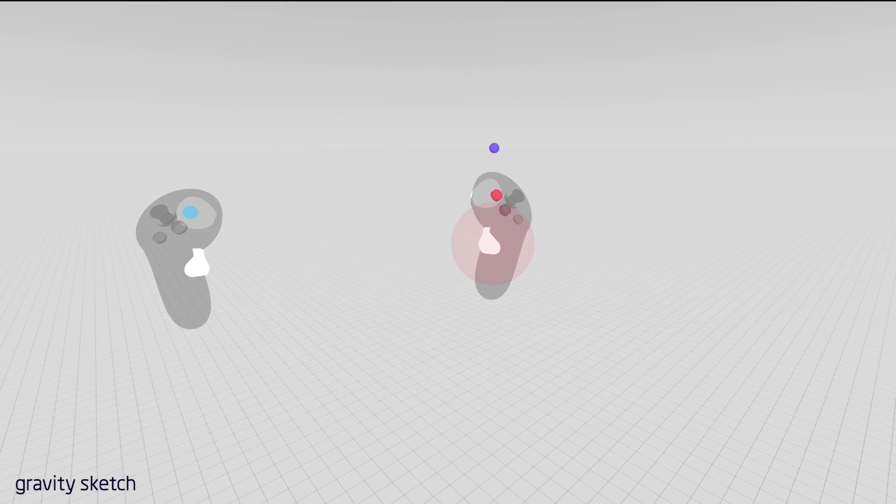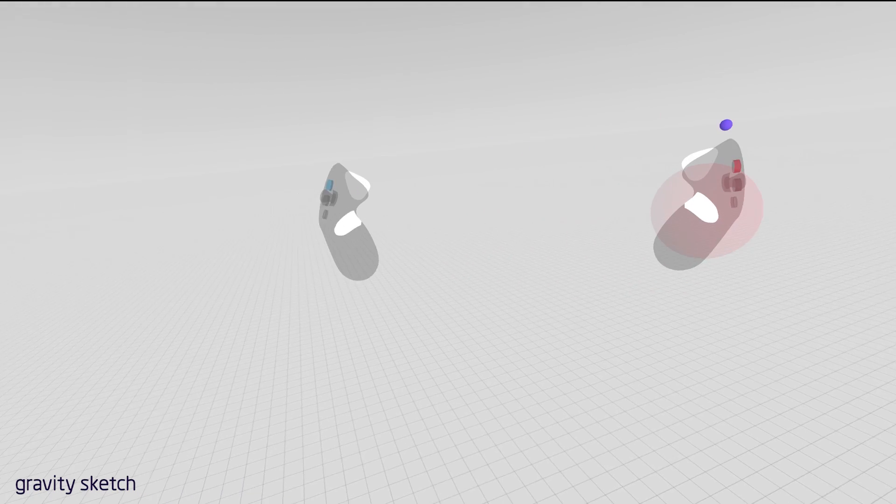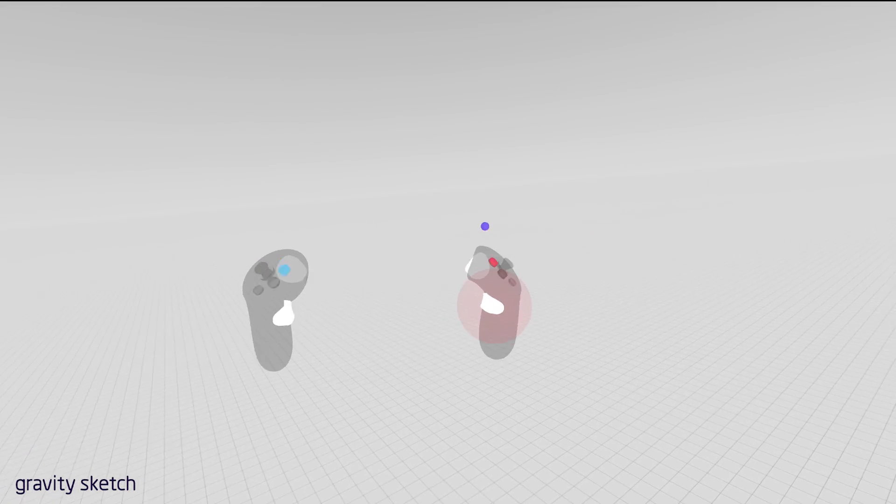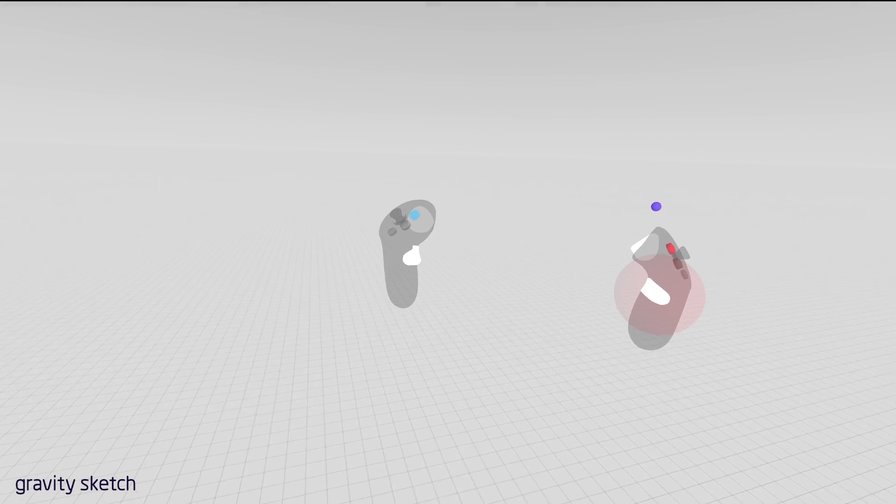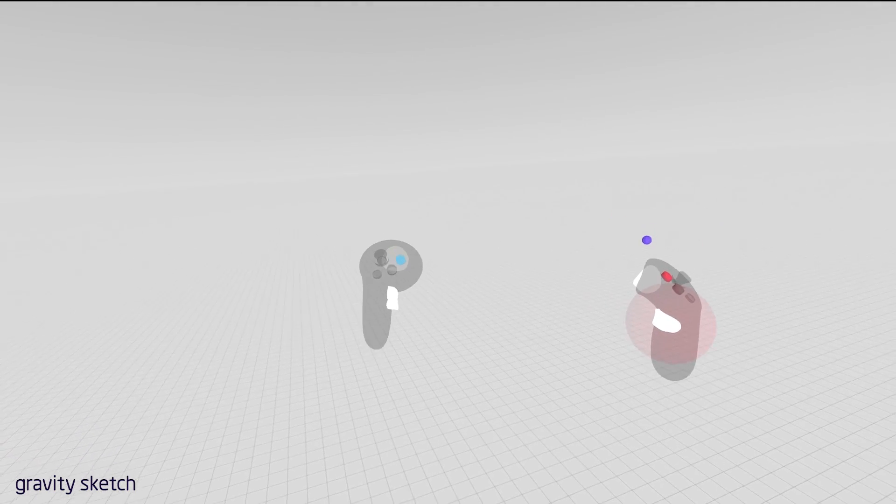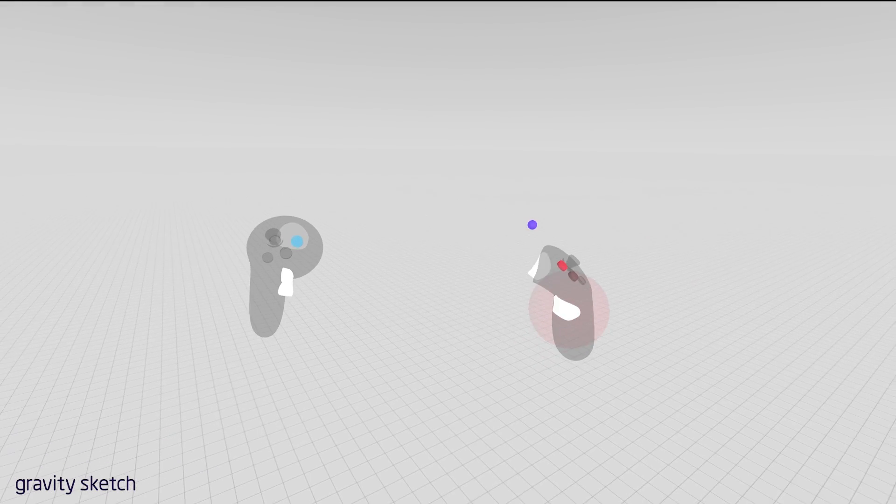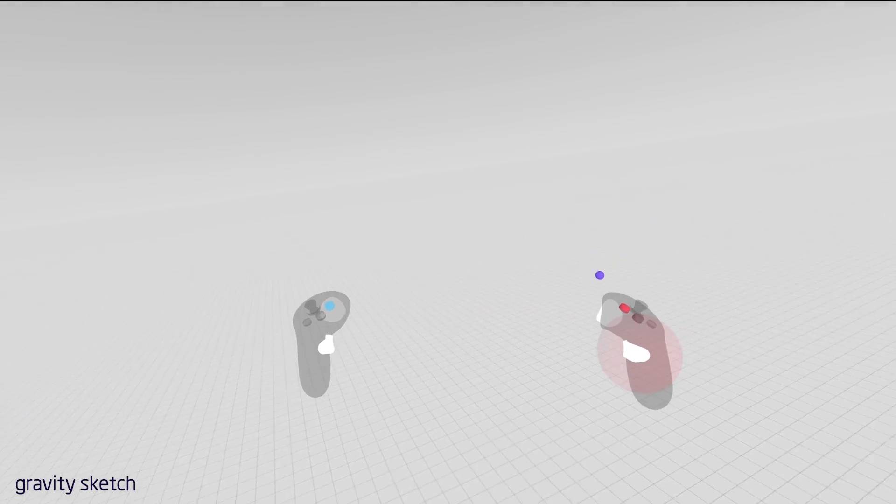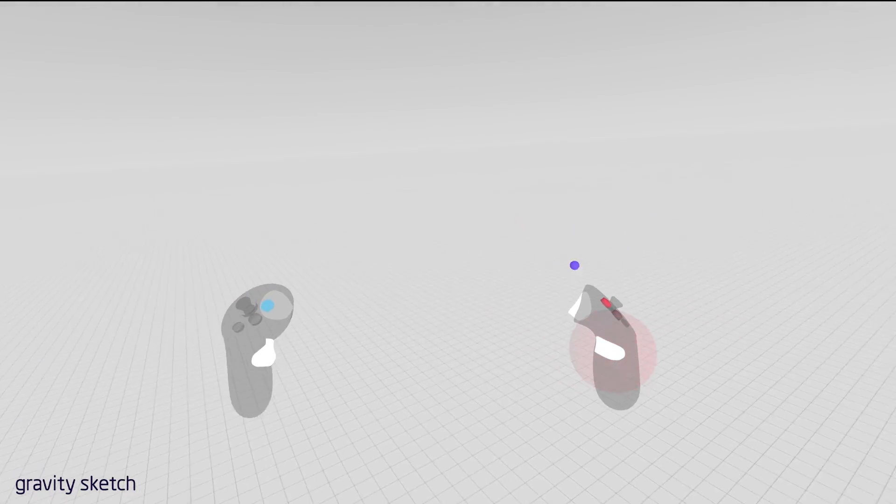Hello and welcome to GravitySketch. We're going to show you how to use the application and some of the core features. We won't go into super depth in this video, but we'll go into enough detail so you can get started and create some cool stuff.